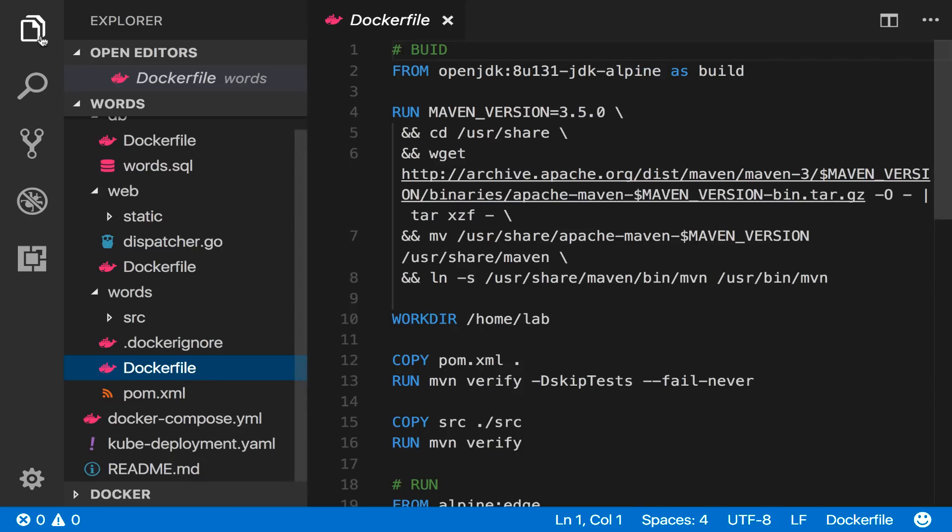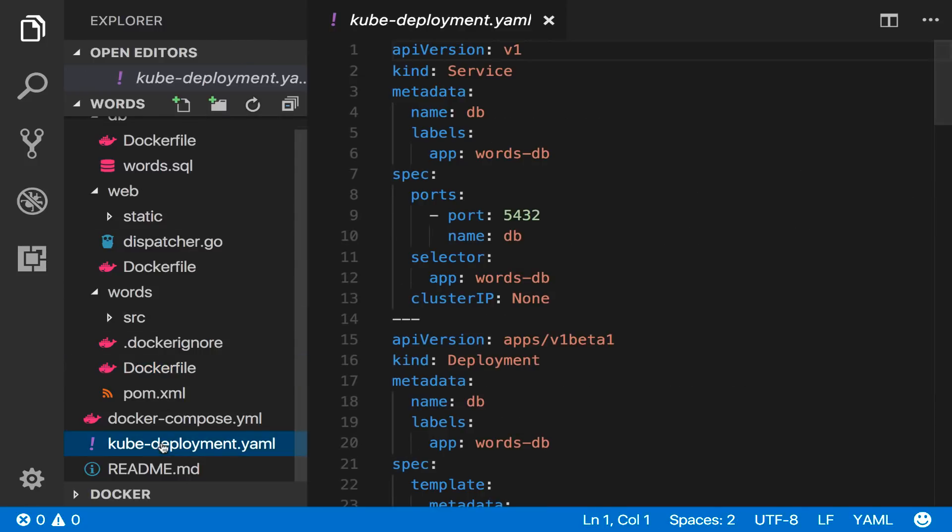Okay so that's a Docker stack running on Kubernetes deployed from a Docker compose file. You can also deploy directly from a Kubernetes manifest. This yaml file describes the same multi-container application in Kubernetes format.